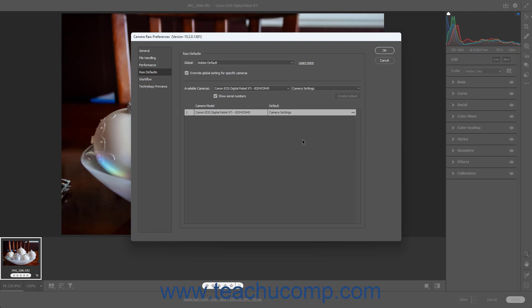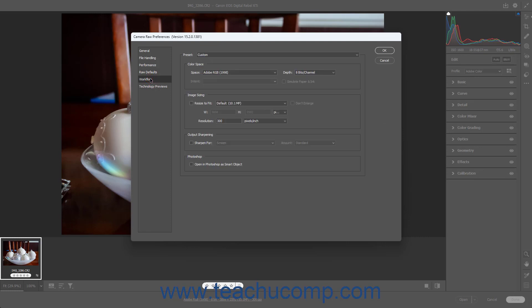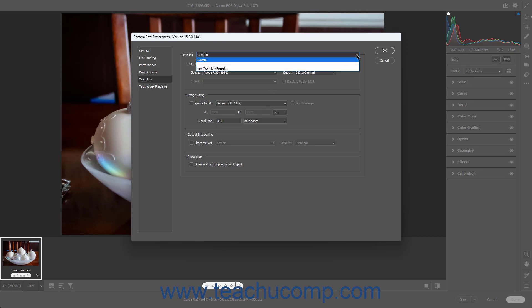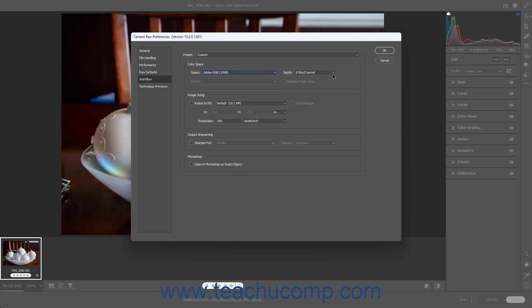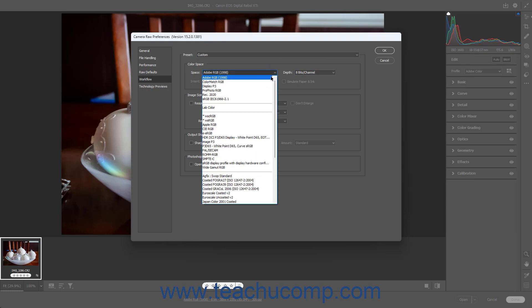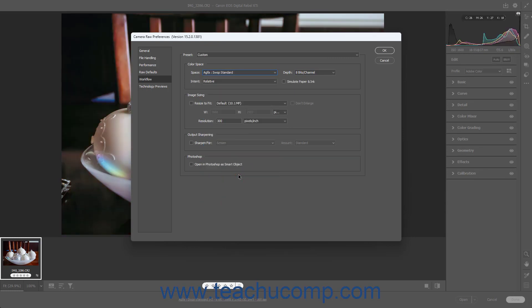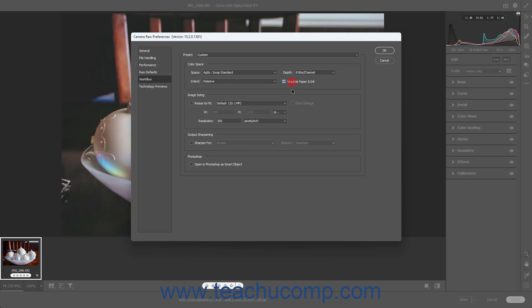To change the default workflow settings in Camera Raw, click the Workflow button at the left side of the Camera Raw Preferences dialog box to show its settings in the Color Space, Image Sizing, Output Sharpening, and Photoshop sections to the right. If you have a saved workflow preset to apply, select it from the Preset dropdown. To specify a default color space profile, use the Space dropdown in the Color Space section. To set the bit depth, use the Depth dropdown. To specify the default intent for a selected color space, use the Intent dropdown. To simulate paper and ink for your color space profile, check the Simulate Paper and Ink checkbox.